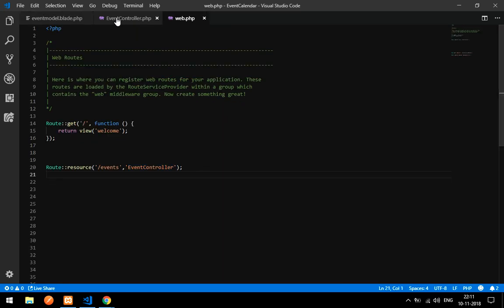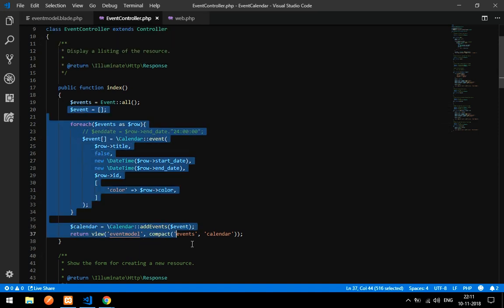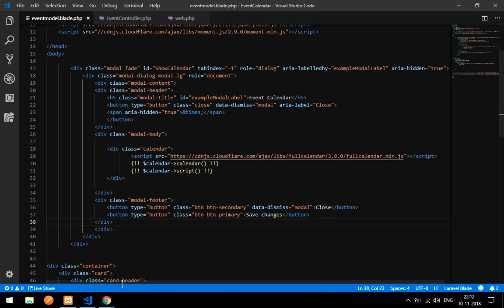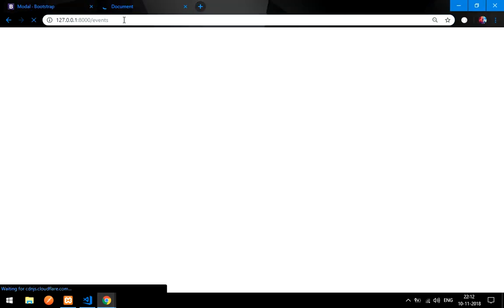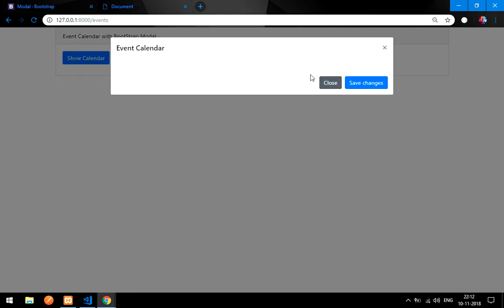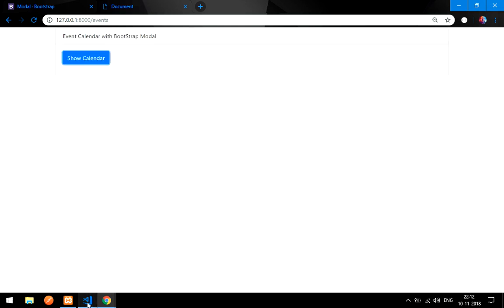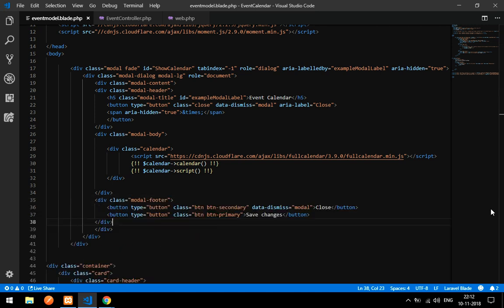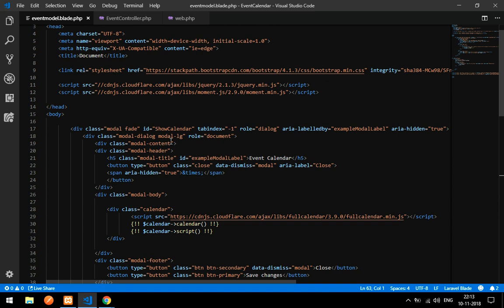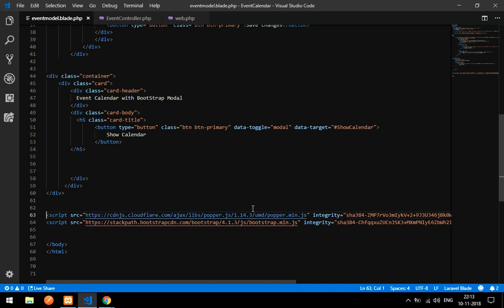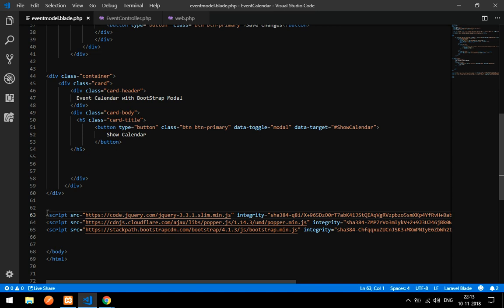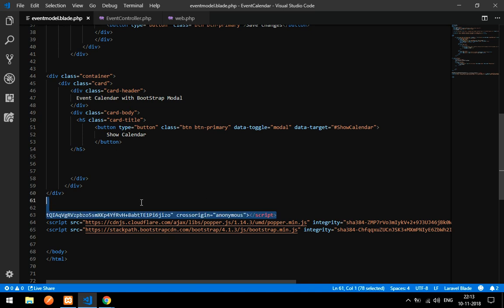Make sure your web route is pointing to the event calendar. Now go back and reload the page. The calendar is not working — let's check the error. We have initialized jQuery twice, so we need to remove that duplicate JavaScript line and delete it.